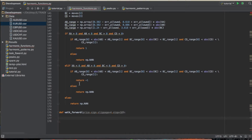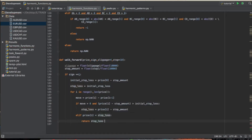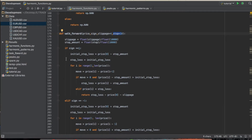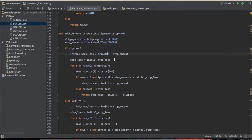I'll breeze through the function and explain how it works. First, we set our slippage — it's passed in as an integer, so we convert it to its actual pip decimal value by dividing by ten thousand — and do the same with the stop amount. Then, if the sign indicates a long trade, our initial stop loss is set below the initial entry price.